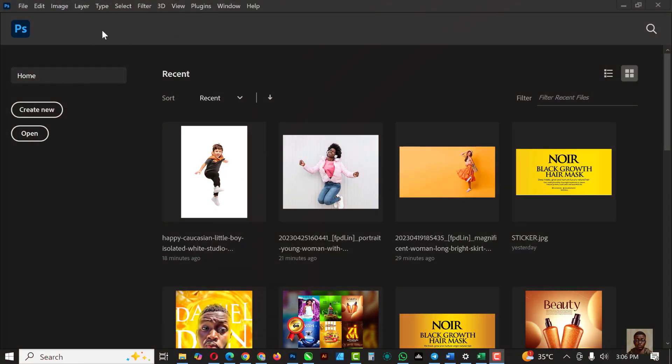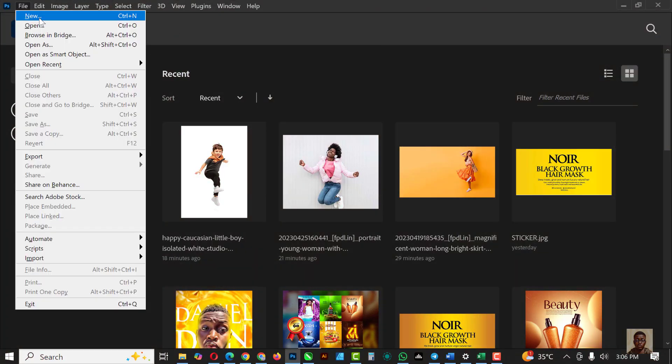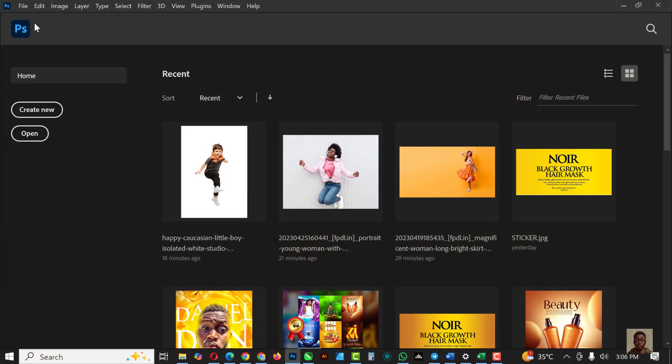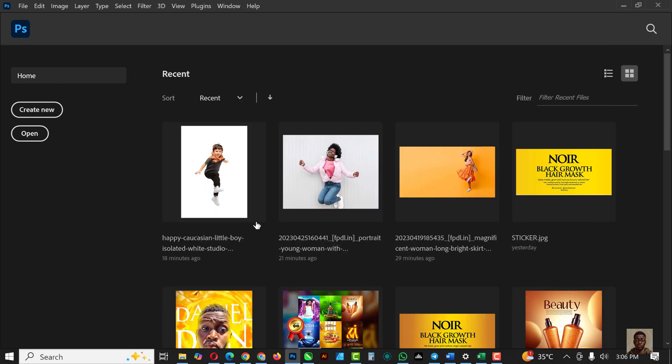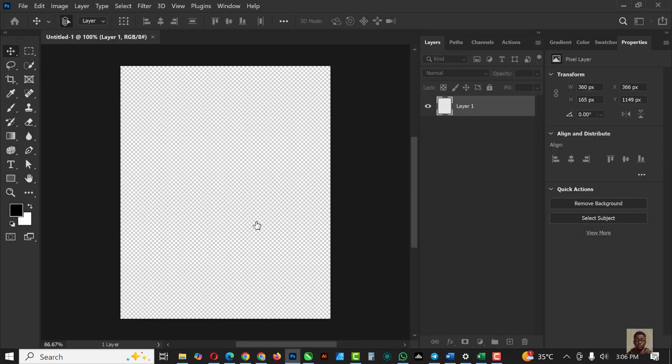Without having to say much, let's get started. So the first thing I'd like to do is create a file, click on file new, I'll be using 4x5. Just click on create.